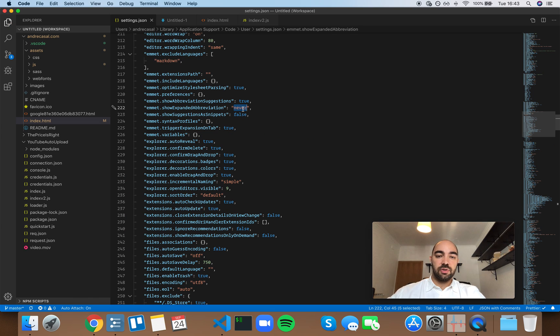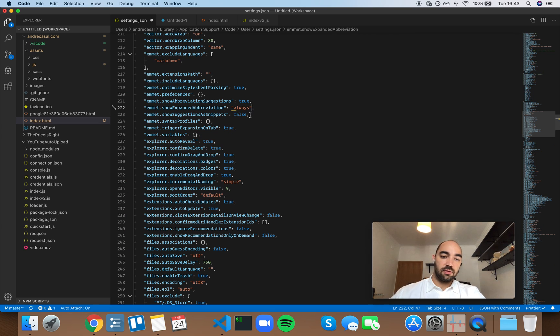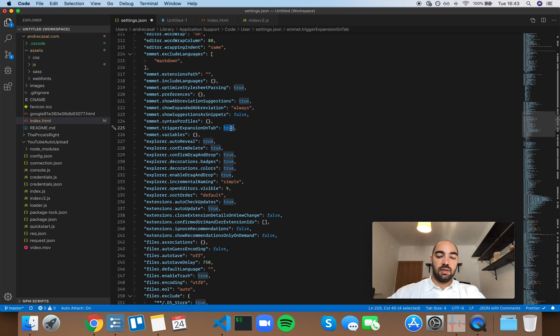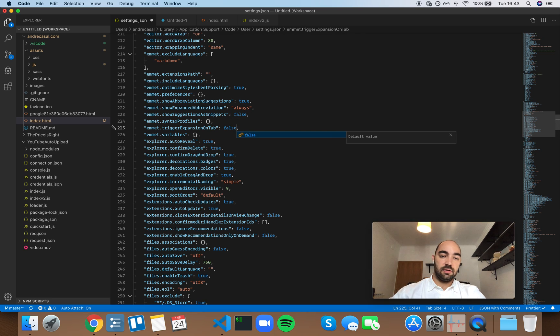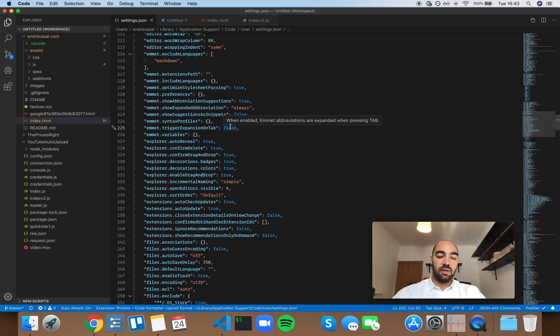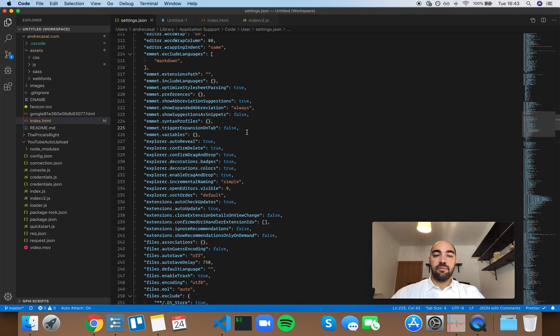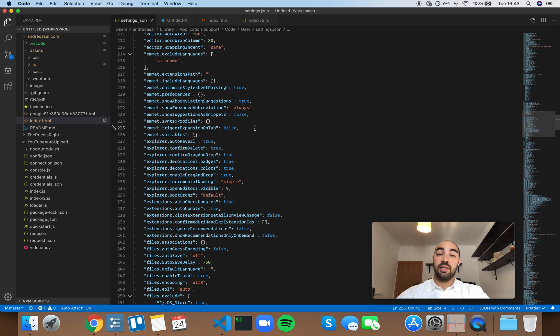Now, I would rather just have always here, and this becomes redundant, you don't need it. And so, I would rather have trigger expansion on tab set to false.